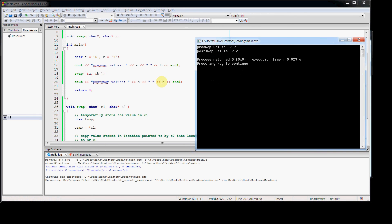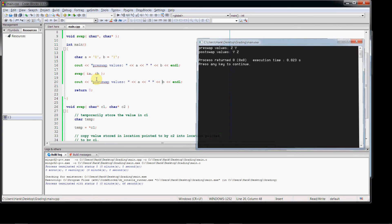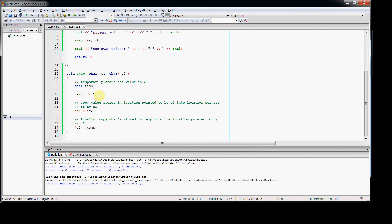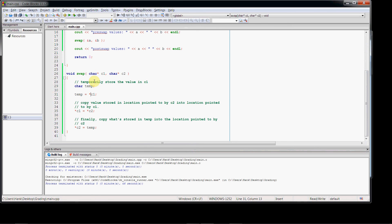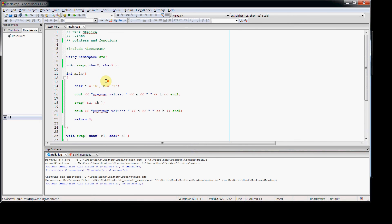We can see this is similar to pass-by reference in that the original values are changed. But the syntax is different than pass-by reference, especially when we pass these arguments to the swap function. And inside the swap function, we had to use the indirection operator to dereference the pointer to give us access to the values stored in the variables that the pointer's pointing at. And we had to make sure that we used the pointer data types in the parameter list. In this example, it's a void function. We don't have to return anything. The changes that we make using the pointers are permanent.